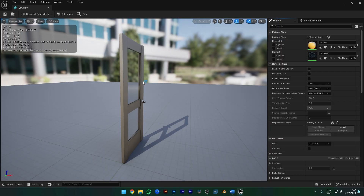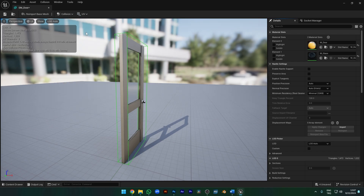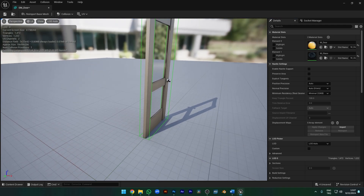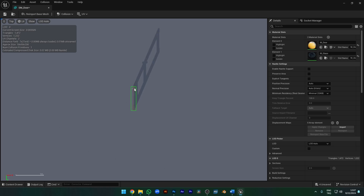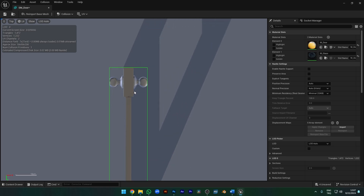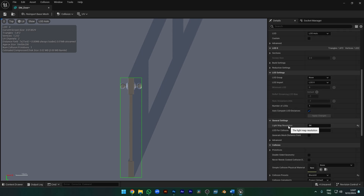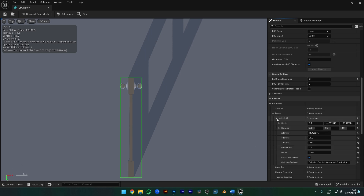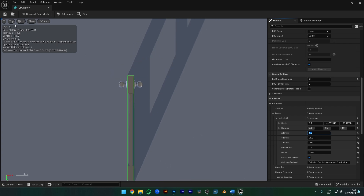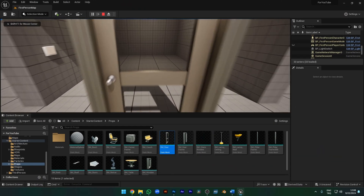Double-click on the door mesh and open it. Let's choose Simple Collision — click Add Box from the Collision menu. This gave us a box collision, but it seems a little thick, so let's fix it. Go to Top View. The collision includes the door handles, and we don't want that. Go to the Collision menu in the right panel, open Primitives, and under Boxes set X Extend to 5. Now the collision box is exactly what we want — we can't go through it.